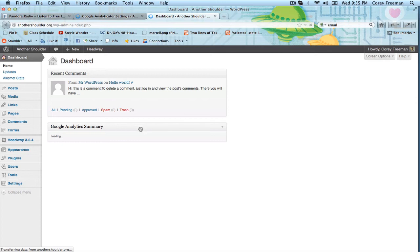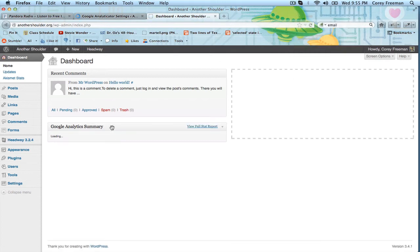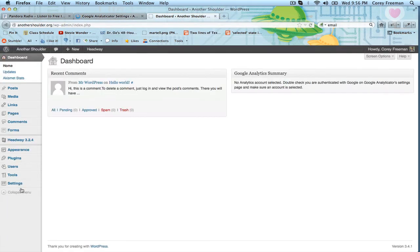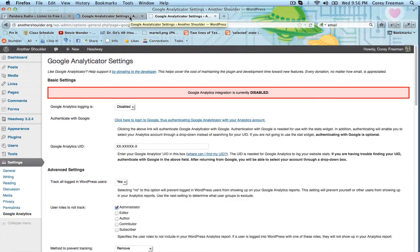So you can see here on the dashboard, it's loaded and you have to select an analytics account, which is what we're going to do. I'm going to go to Google Analytics because the other page doesn't want to load for me. And we're going to click enable.